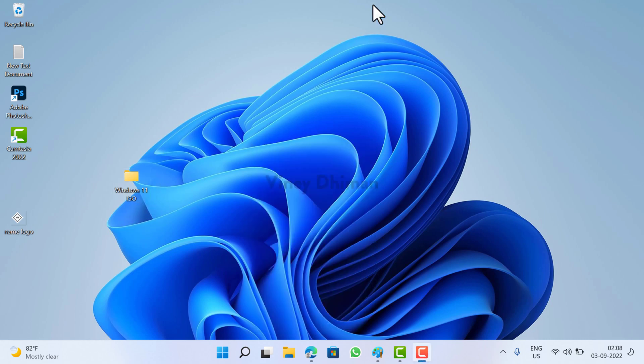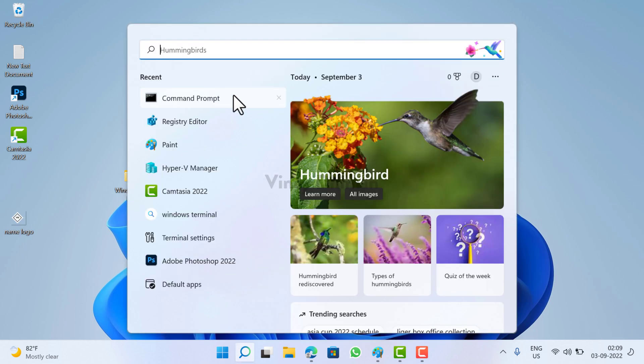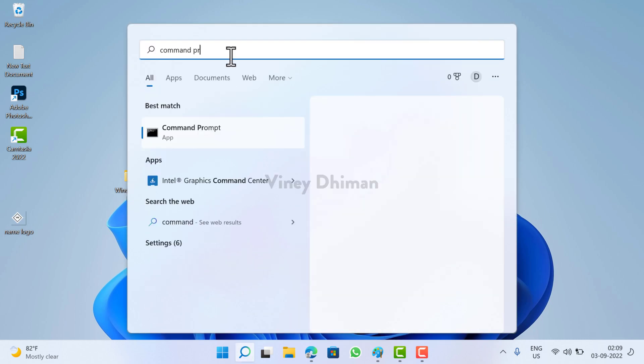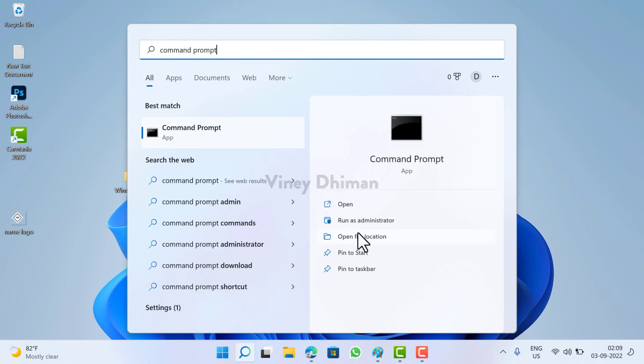this video I'm going to show you how you can do that. First of all, you need to launch Command Prompt with admin rights. For that, you need to click on the search icon available on the taskbar, then type Command Prompt. When it appears in the search results, click on Run